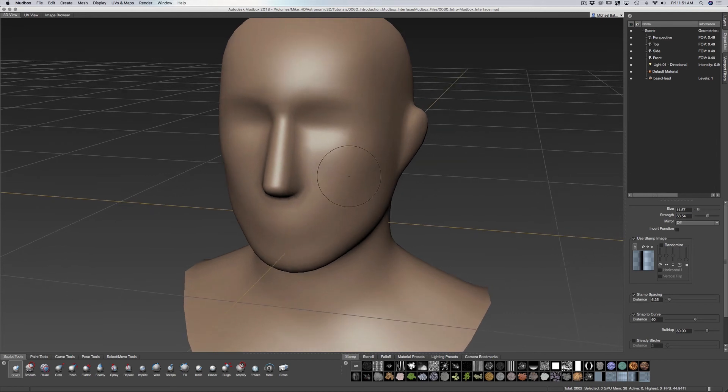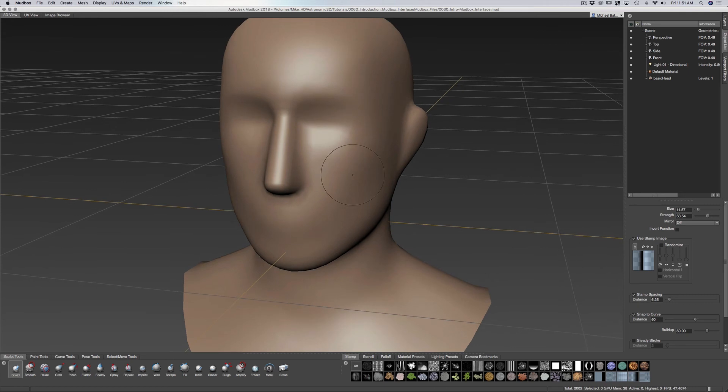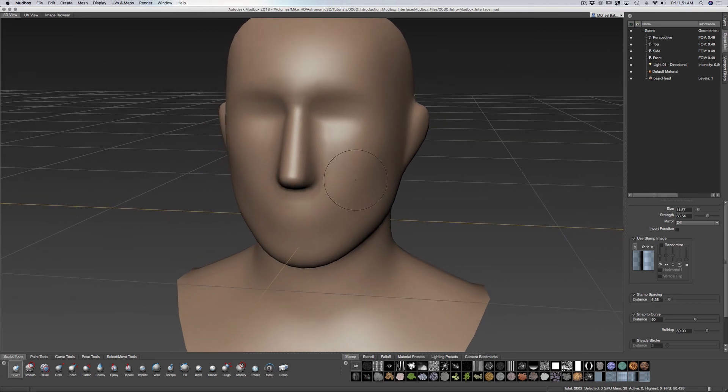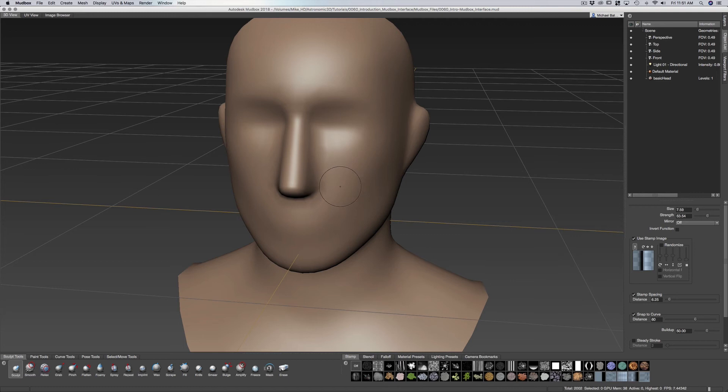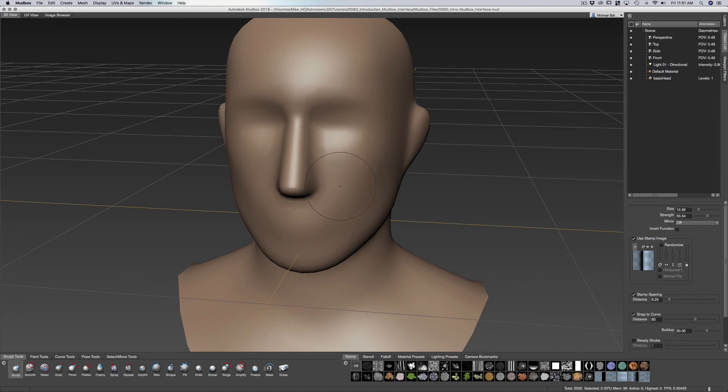And now because I've used other sculpting programs, I tend to use also the bracket keys to affect the brush size. And it kind of goes in like increments up and down. So you can do that as well if you're used to another program.